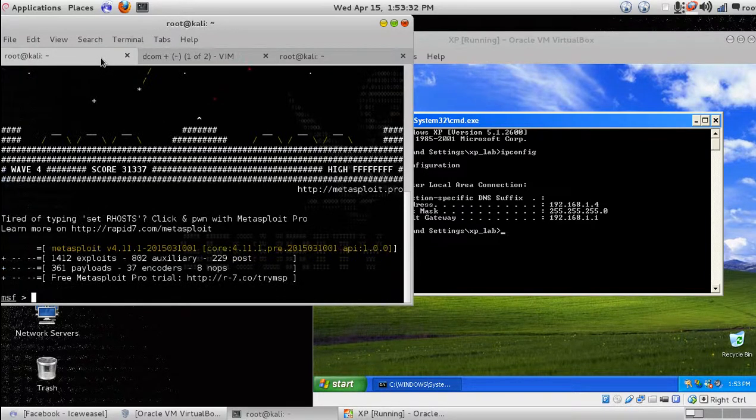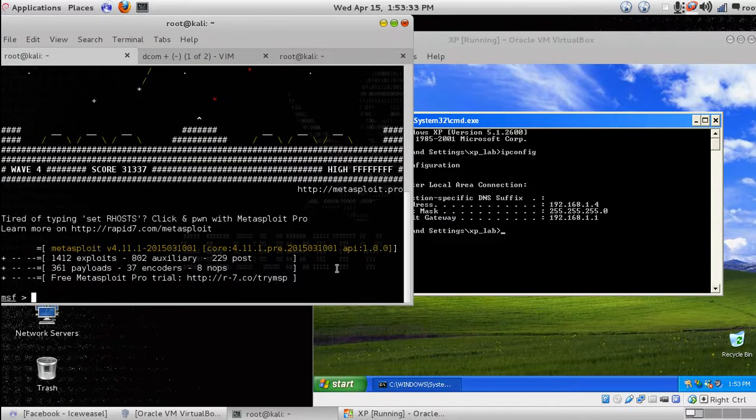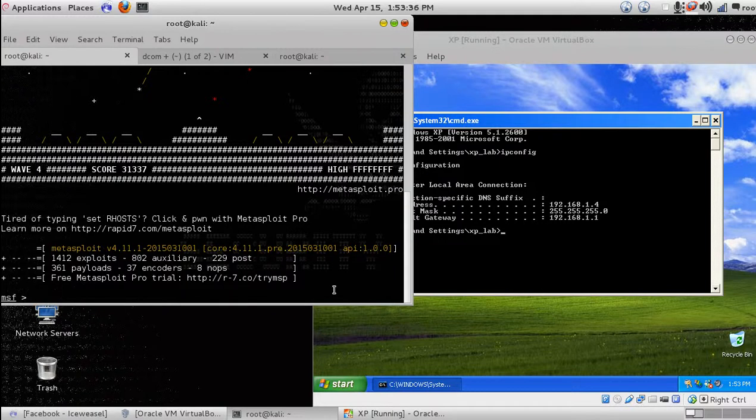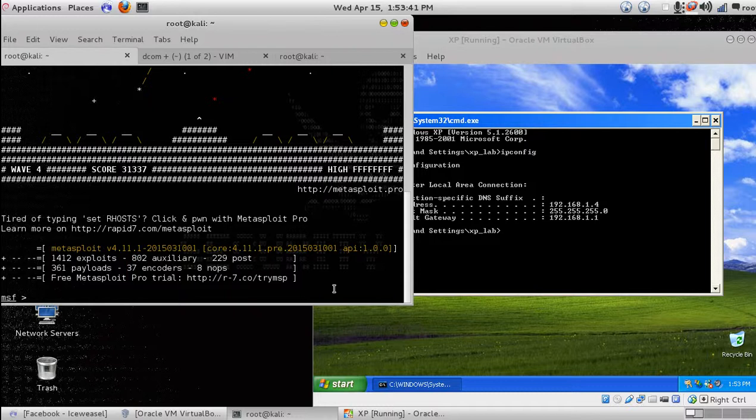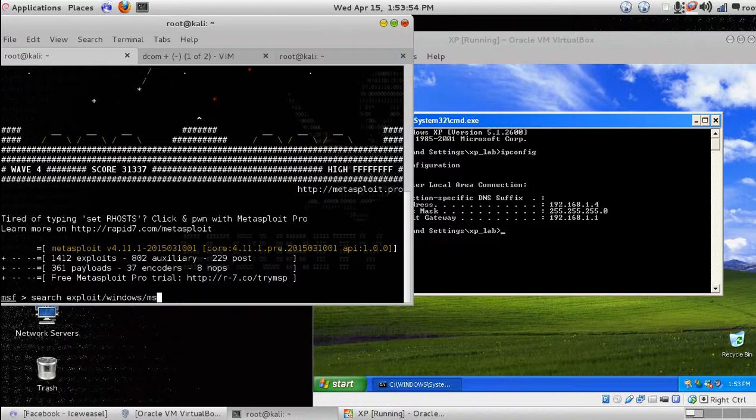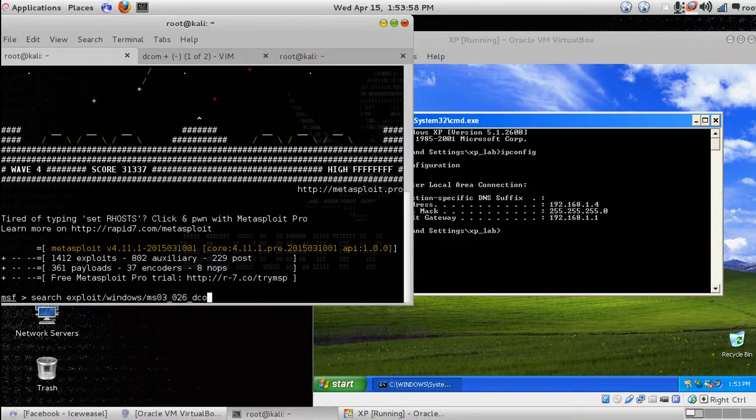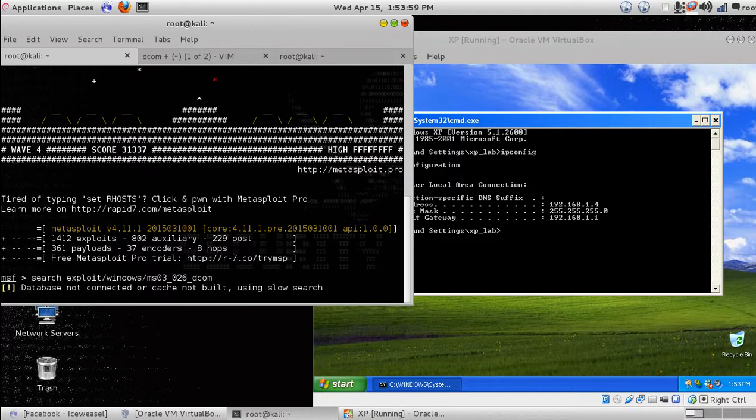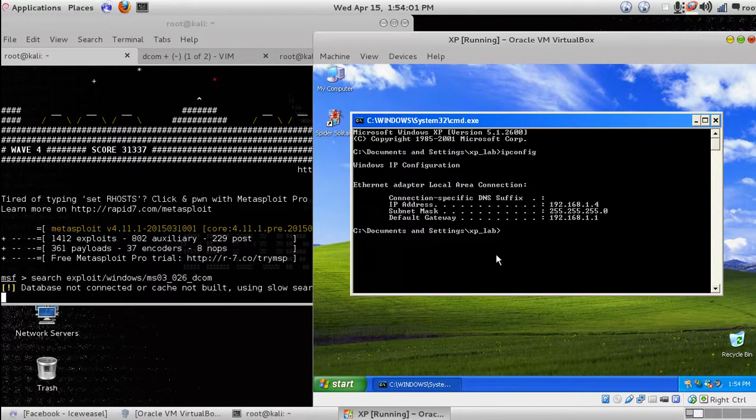So, open MSF console. I have already opened. Now we are going to hack Windows XP. Let's search for this exploit. Let's wait.